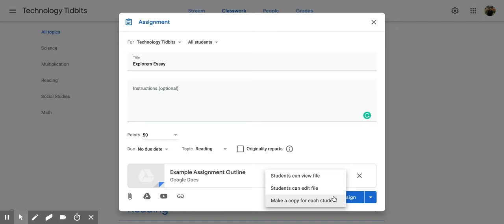automatically force copy one for each of the students, so that way they all have their individual ones and you don't have to worry about one person typing over another person's work.